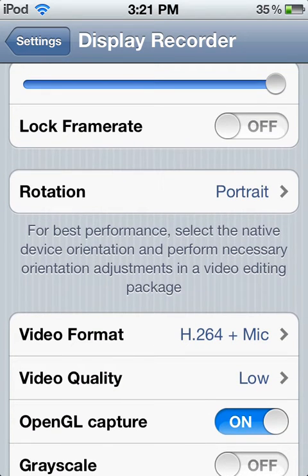Your rotation — keep it on portrait, and just get an app that you can use to change the video rotation.